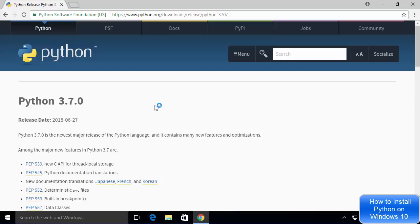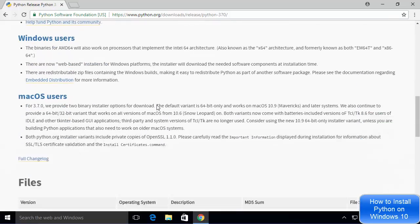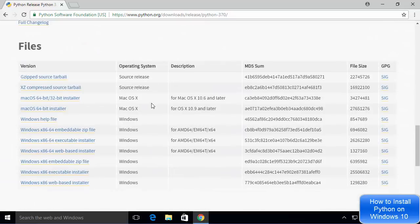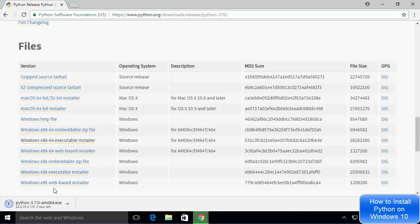You will be redirected to this page which says Python 3.7.0. Now I'm going to scroll down until I see the files here. You will see there are various kinds of installer available. We are going to install Python using the executable installer, so we are going to choose this option which says Windows x86-64 executable installer.